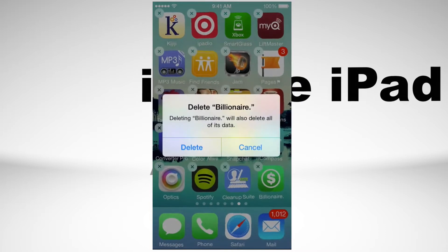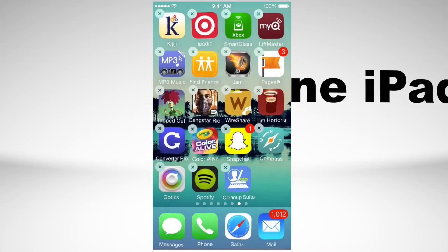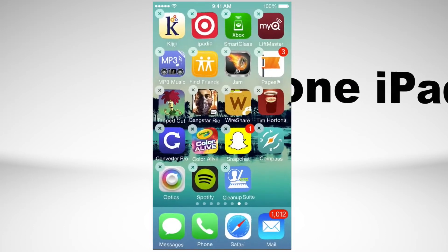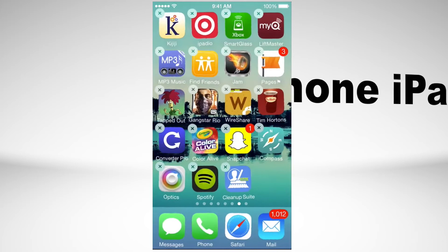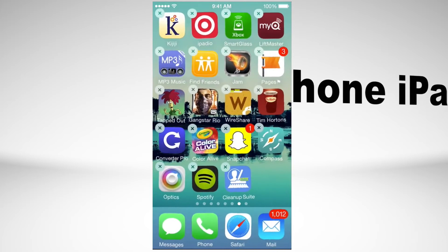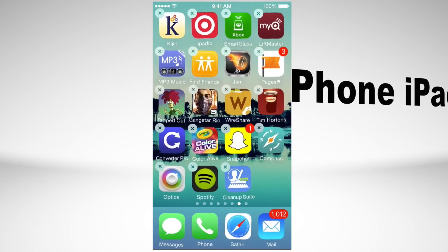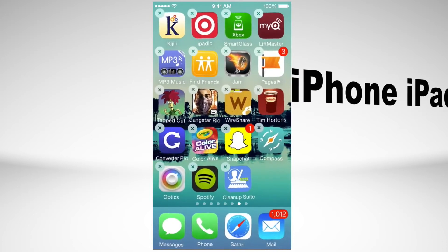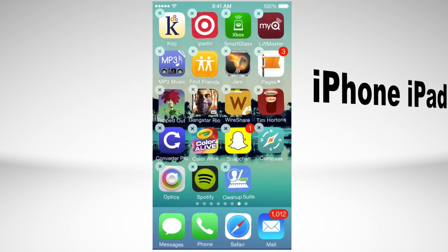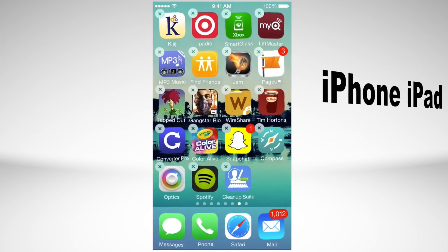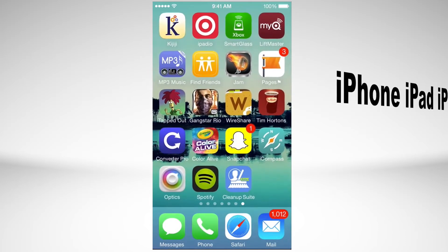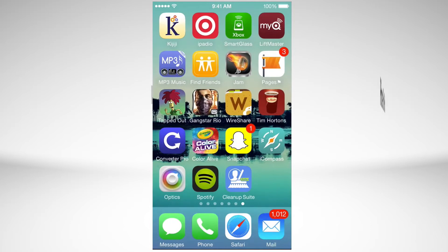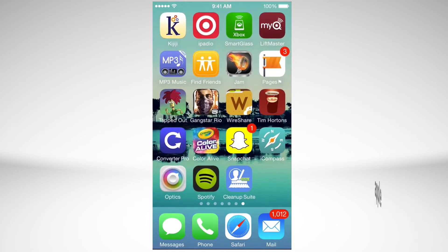Once you tap on that, you can just put delete. For some apps it will ask if you want to remove its data. Most of you want to do that because you don't want to keep that on your phone or on iCloud. From there you can just tap your home button once and that's it. That's how you delete an app.